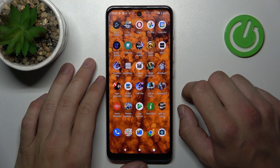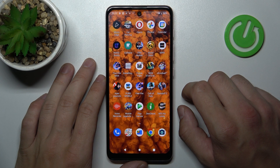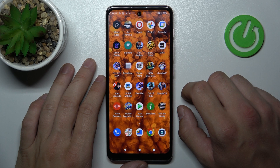Hello, in front of me I've got the Motorola Moto E40. In this video I'll show you how to manage Google Wallet.